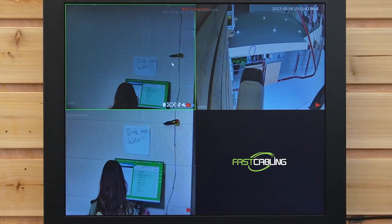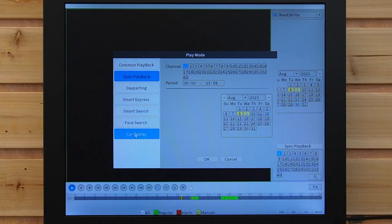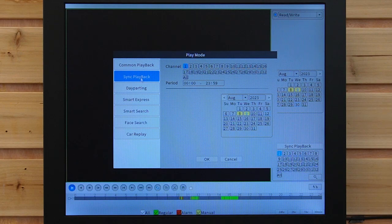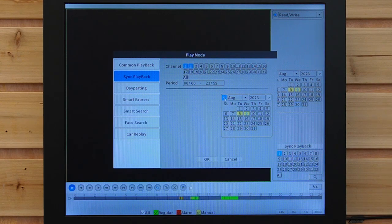Let's access the playback mode and go to the NVR's interface by right-clicking and navigating to the playback section. Here we have lots of options you can choose from. This is common playback. This is the sync playback, which allows you to choose more than one camera you want to view footage from, and it displays as a list of camera channels. Let's select two of them. You can select the day and time range through a calendar or time picker. Let's choose the dates.